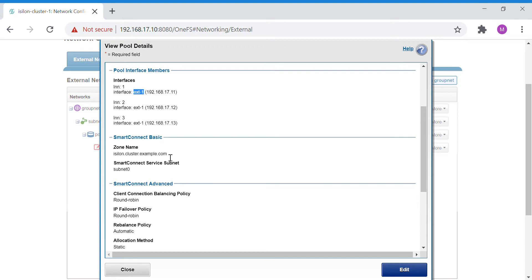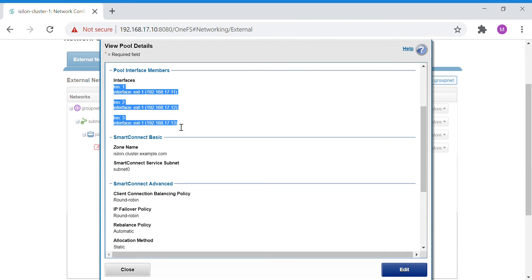The zone name is what you provide to the user when creating a share — you give them this zone name along with the share name so they can access the share through it. When the user accesses the zone, they can connect through any of the three interfaces assigned to this pool. This is the work of Smart Connect: load balancing and failover.